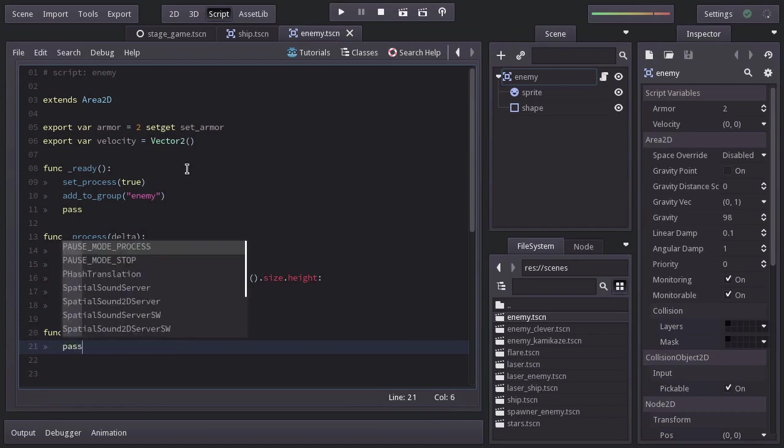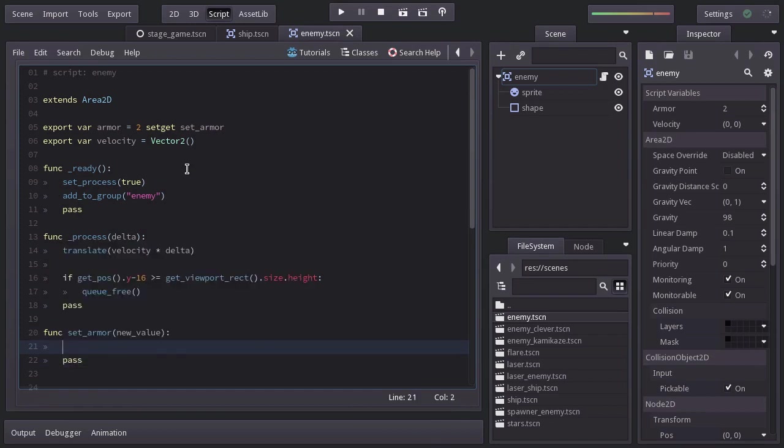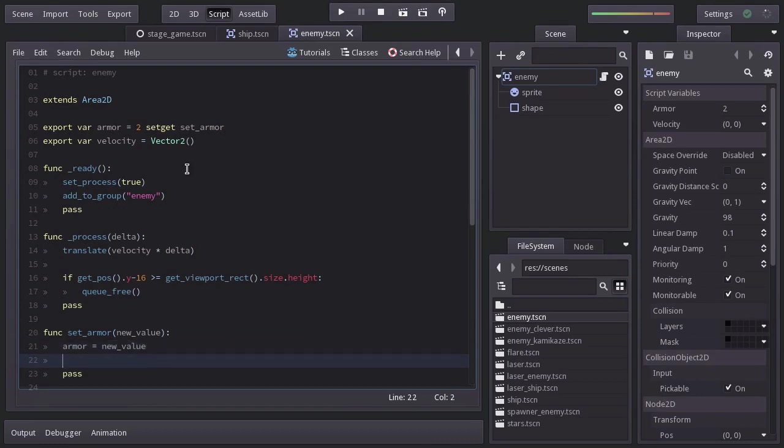And for now, we'll be doing the same as with the ship script. Set armor equal to the new value. And if armor is less or equal to 0, we'll destroy this node.